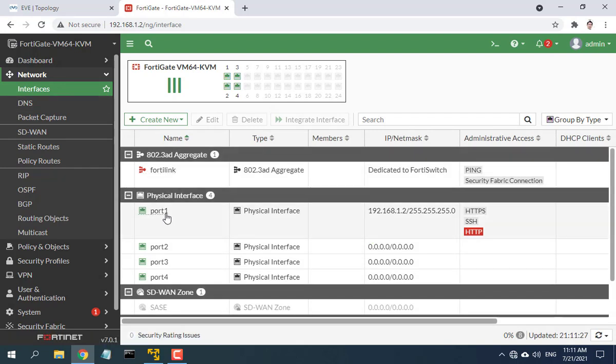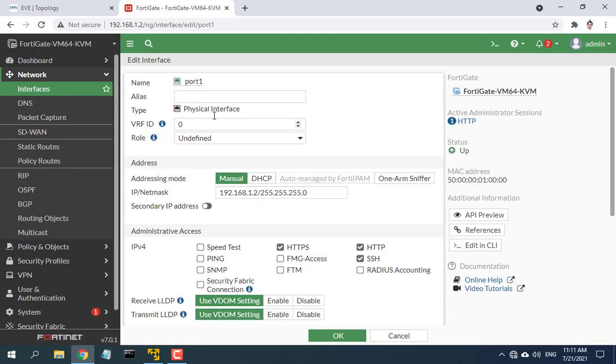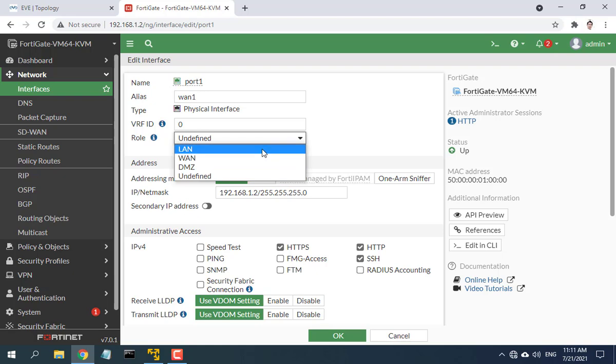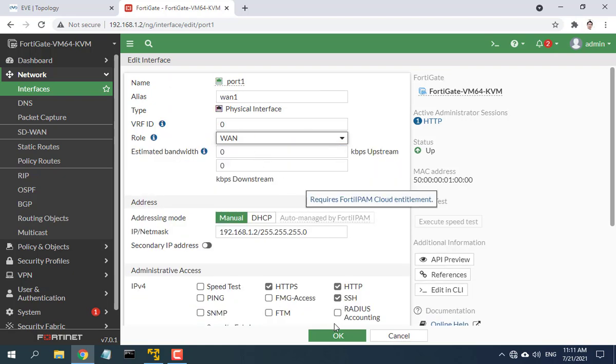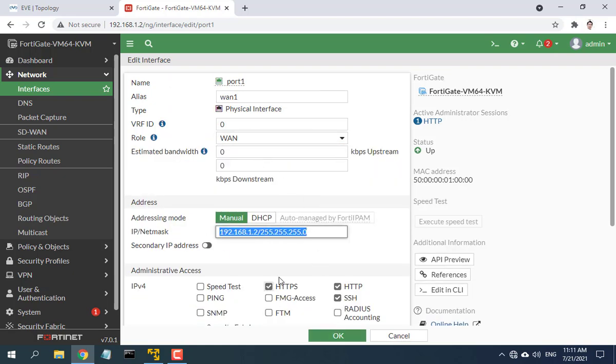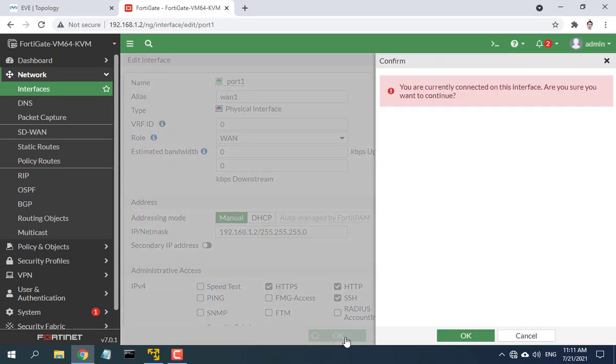In a network, MAC address filtering is more secure and more reliable than IP address filtering because the MAC address does not change.